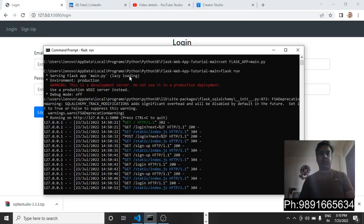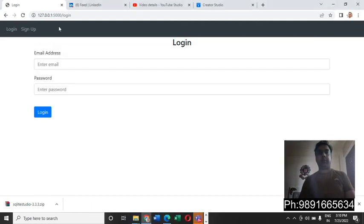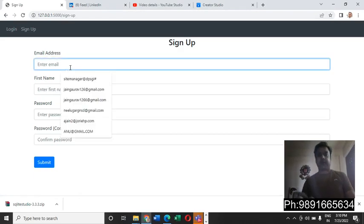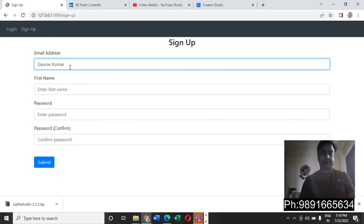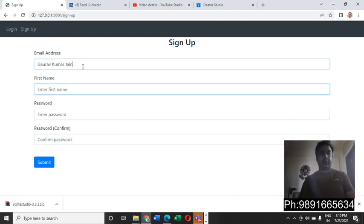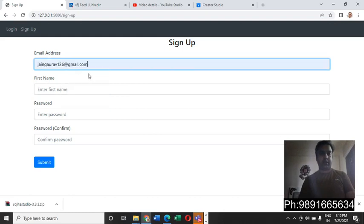As you can see here, this application is currently running and I'm able to access it on my browser. Let me come on sign up and register my profile on this platform. So I need to put my email address here first.